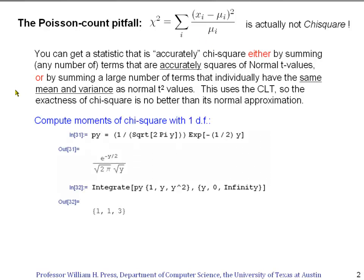That'll be true only if we get the right mean and variance. So let's compute what the mean and variance of each term should be. We want the mean and variance of a chi-square distribution with one degree of freedom, because that's simply the square of a single t-value. I've written down the probability distribution function of y, where y is the square of a t-value. To get the moments of that distribution, I multiply it by either 1, y, or y-squared.